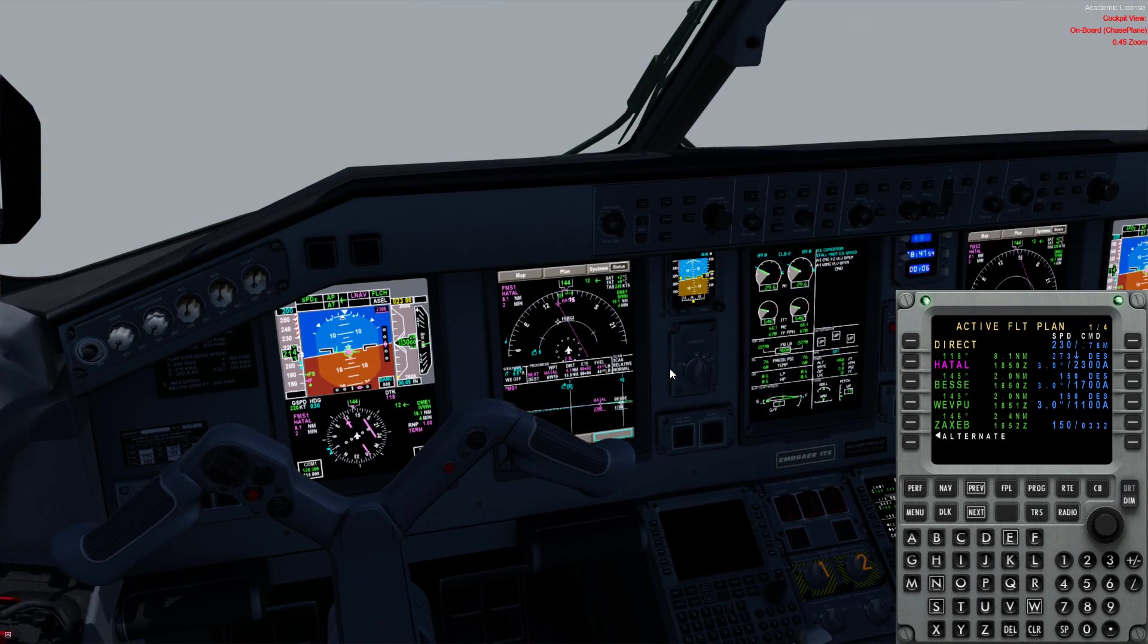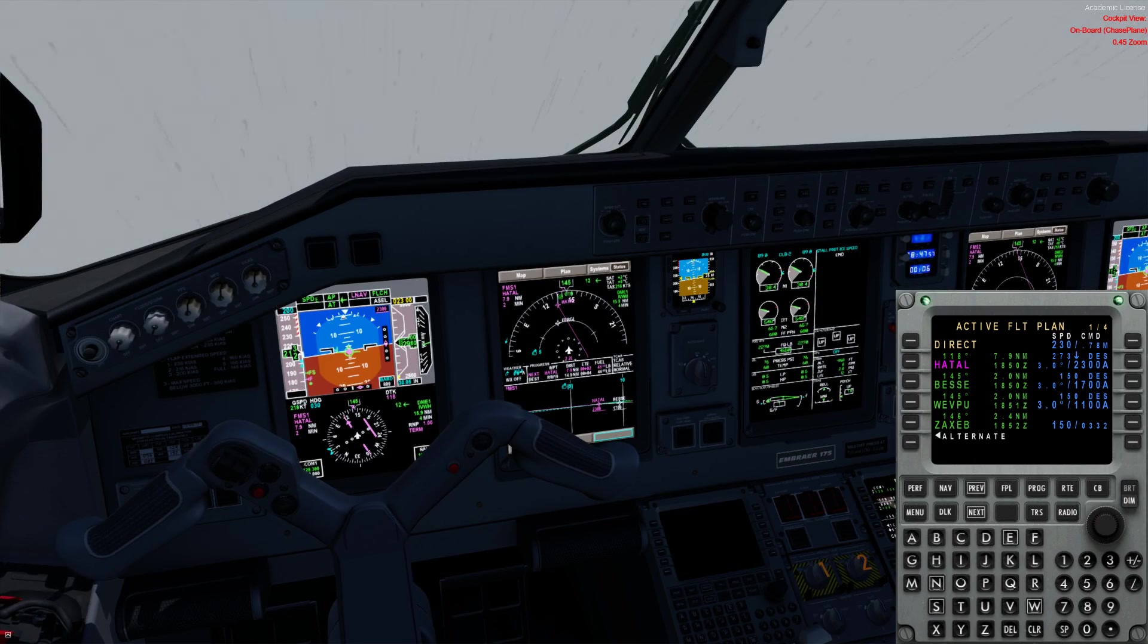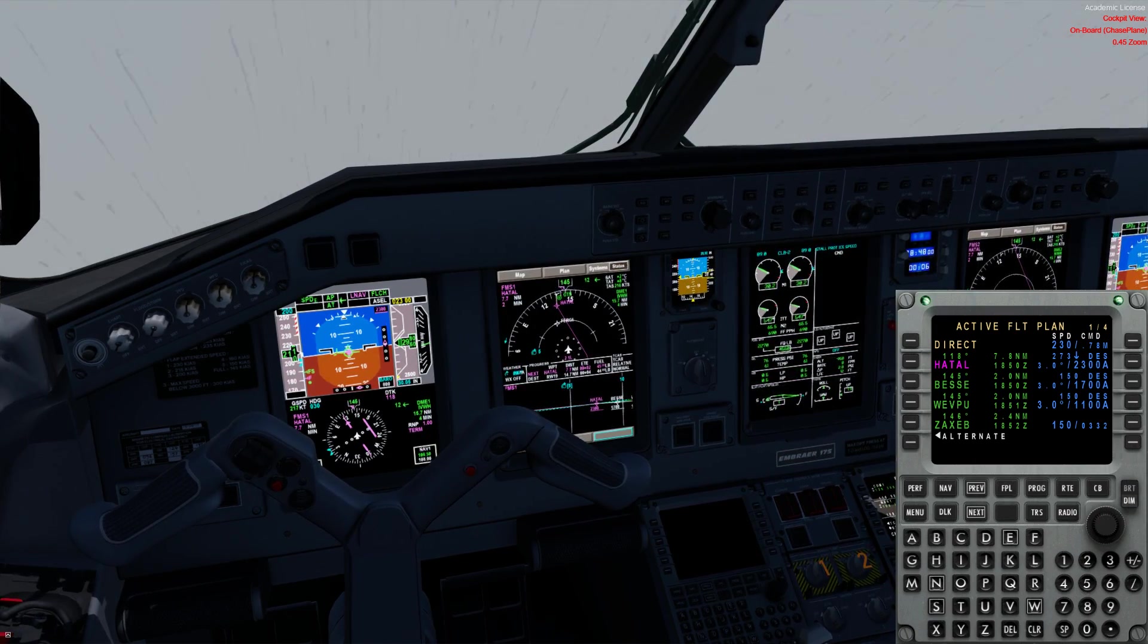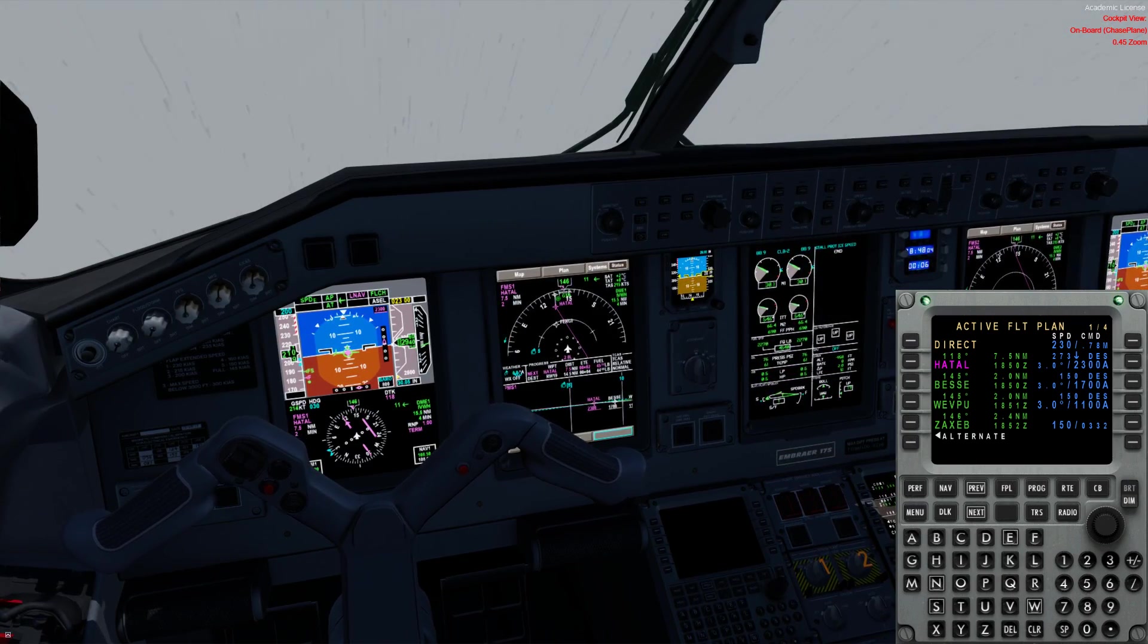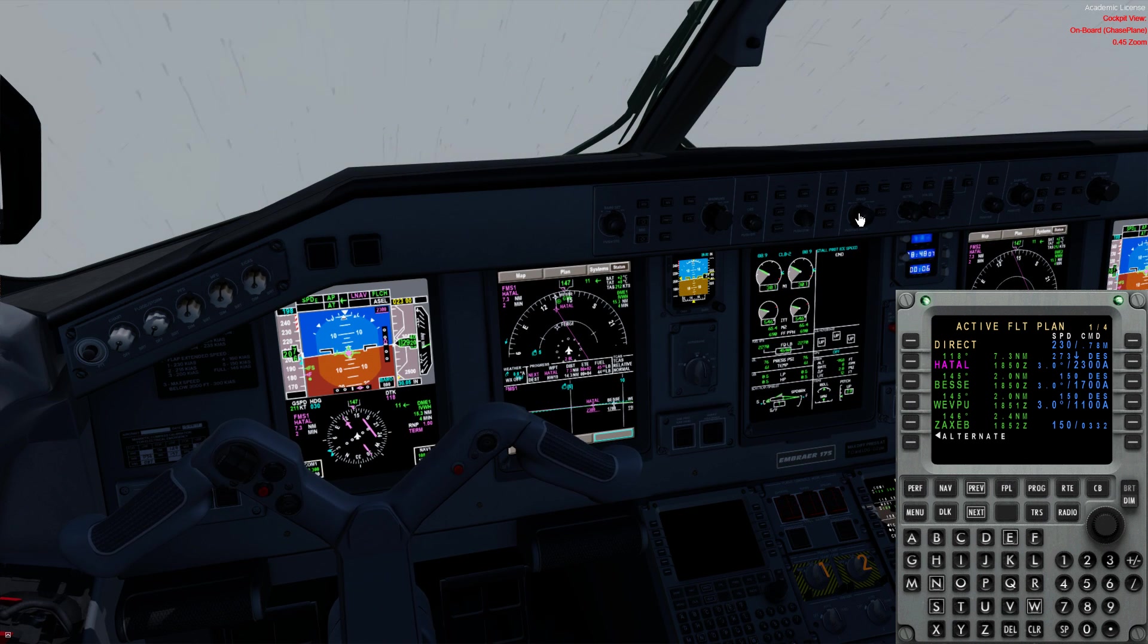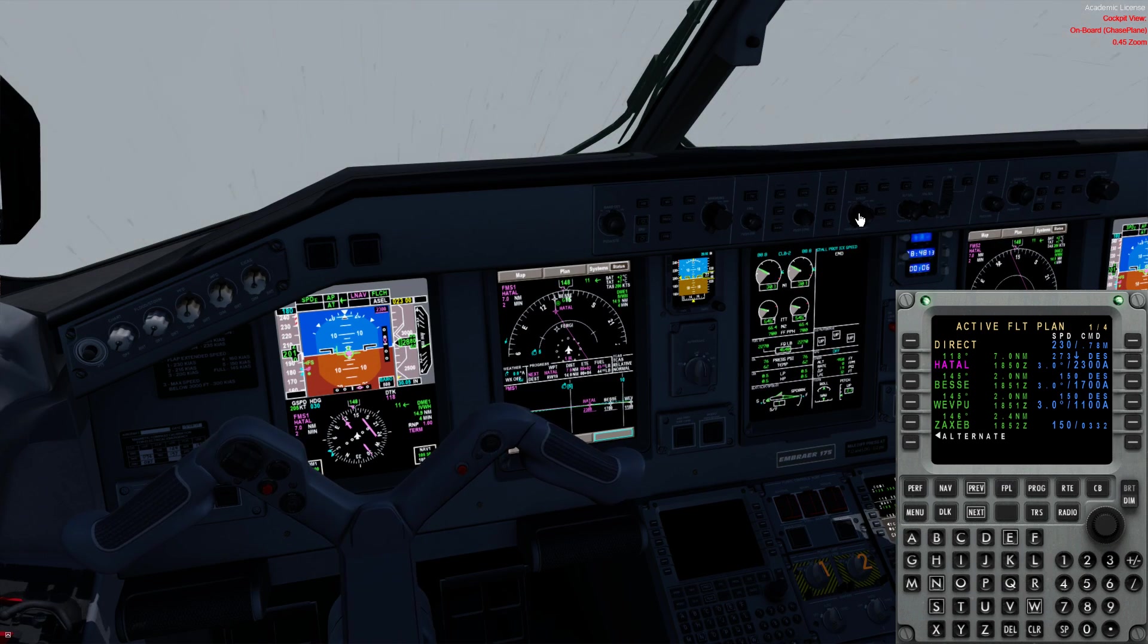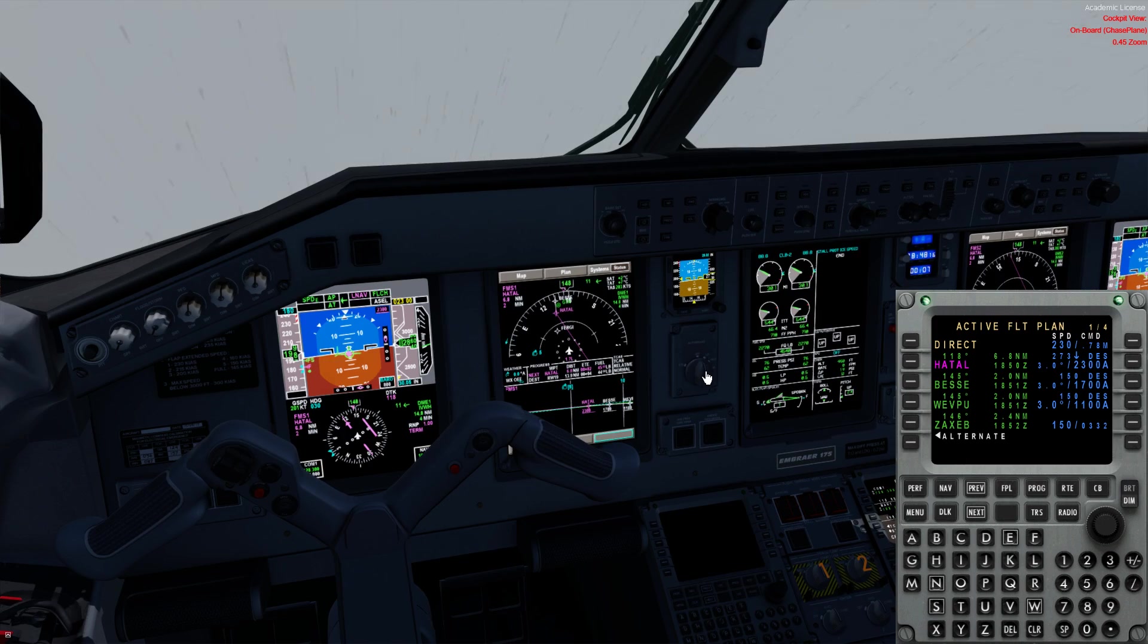We can review our missed approach procedure: climbing right turn to 3000 outbound on the 185 radial to Baden and hold at Baden to 3000 feet. So we're going to bug 3000 once we get a little bit closer. Continue to reduce the speed to about 180. And I'm going to keep flaps at one so I can use my speed brakes to help me out here.